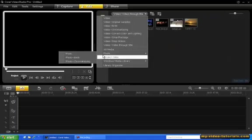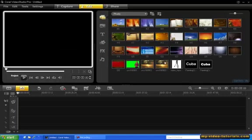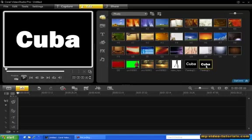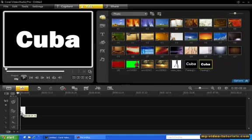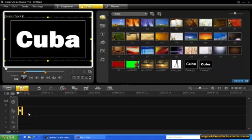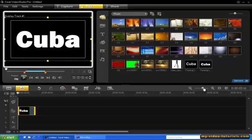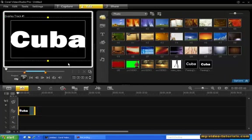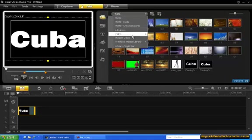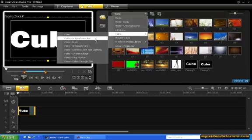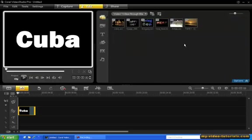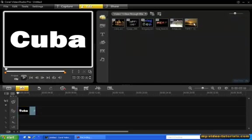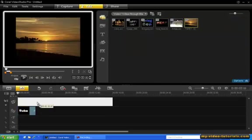Next, drag the snapshot image from the photo library onto Overlay Track 1. Right click the preview window and select Original Size. Now from the video clips library, we'll drag this sunset clip to the video track.